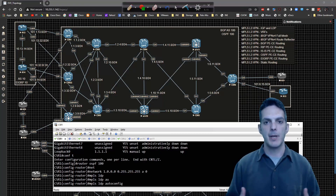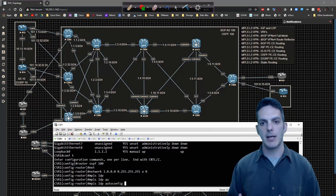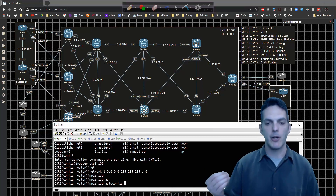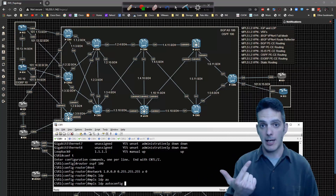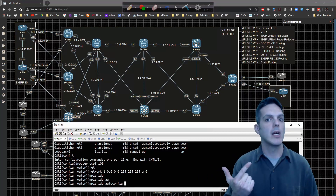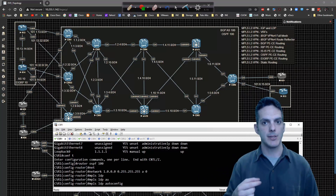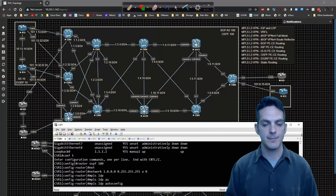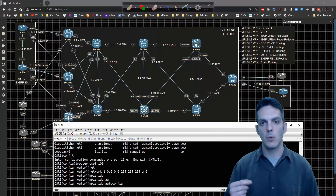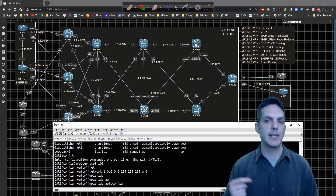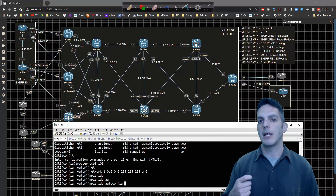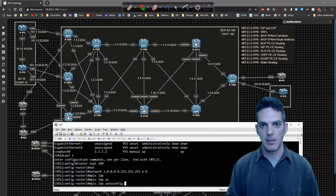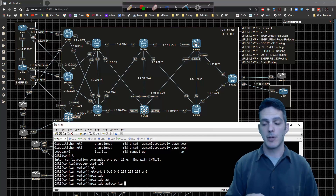Then we add MPLS LDP auto-config. Let me pause on this — what does this command actually do? MPLS LDP auto-config, when configured underneath an IGP like OSPF or ISIS — and only OSPF or ISIS because they are link-state routing protocols — will cause every interface that's enabled for the IGP to also be enabled for LDP. That's a really big deal.